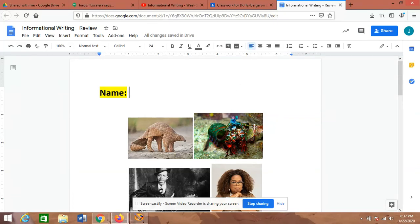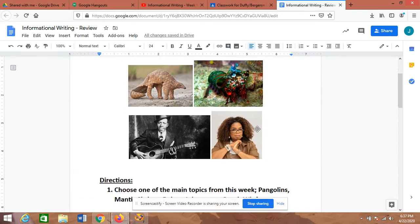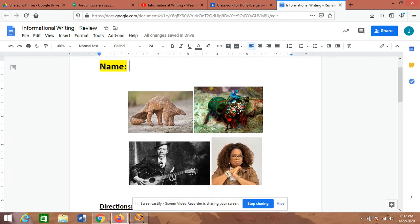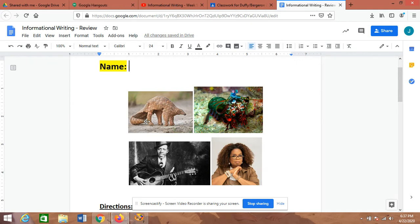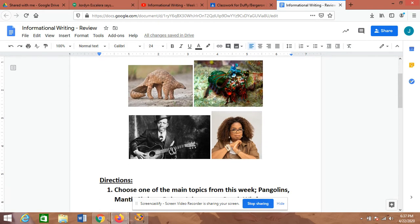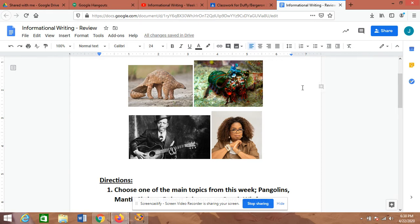All right guys, we're going to do something different for today, just a quick little fun thing on Friday. We looked at a bunch of different topics this week: two animals and two people for our informational writing. We did the pangolin and the mantis shrimp, and then we did two very influential people from Mississippi, Robert Johnson and Oprah.